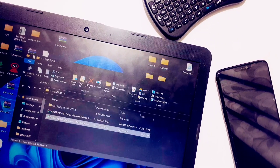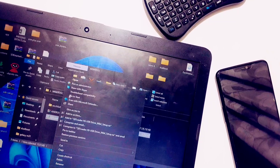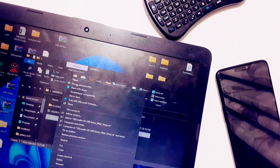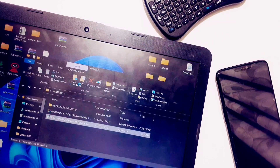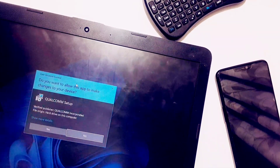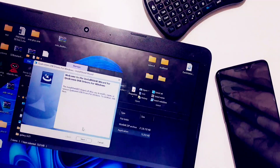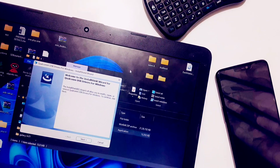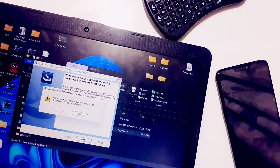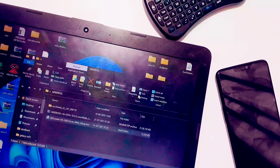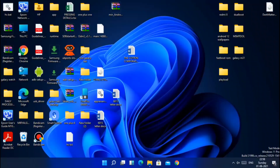Just go back and run the Qualcomm drivers EXE file as administrator. This step is very important because you need your device to be recognized in MSM tool in EDL mode in order to flash the decrypted firmware.